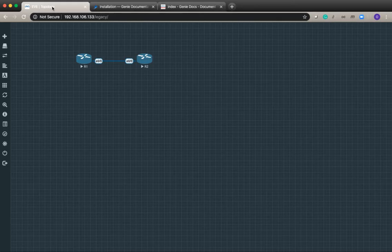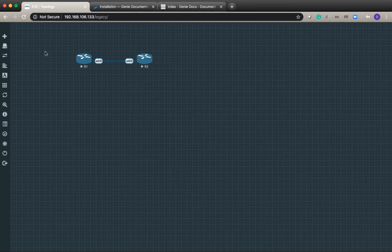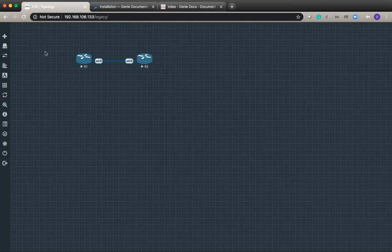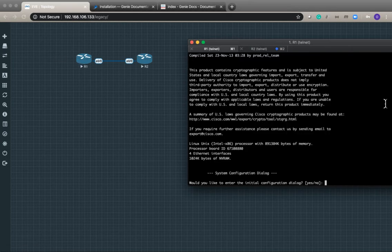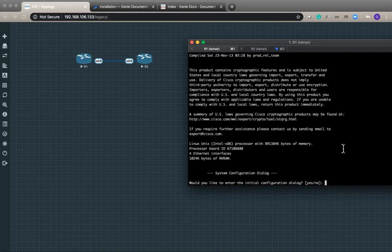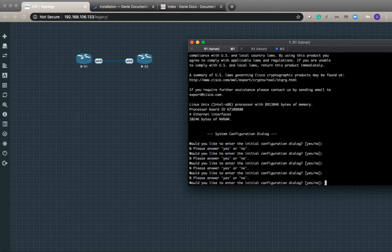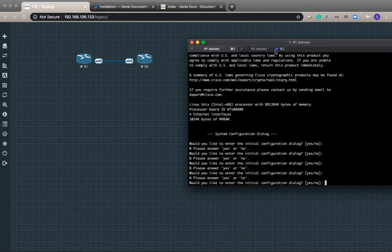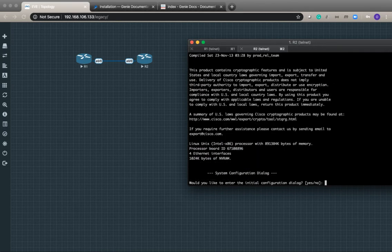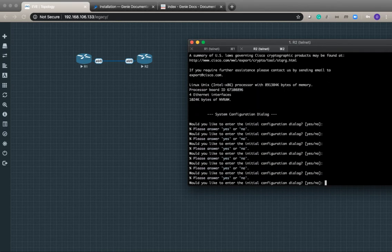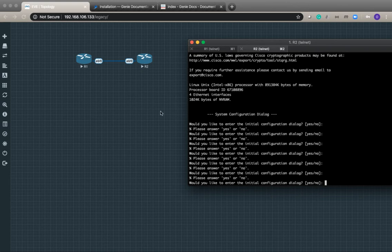I'm using a script to create my testbed file. I have two devices in EVE-NG and there is nothing configured on these devices. As you can see there is nothing configured.